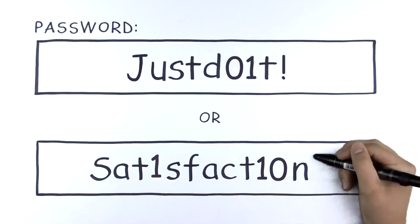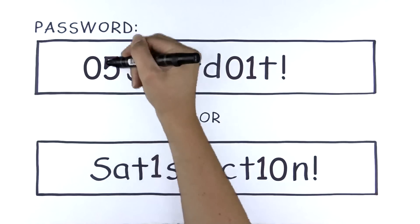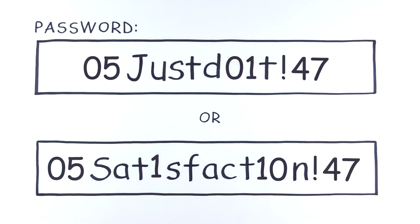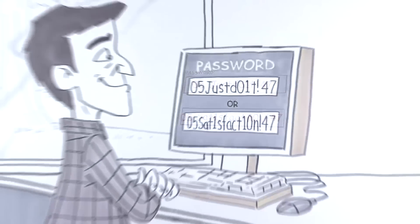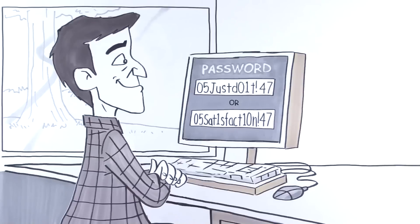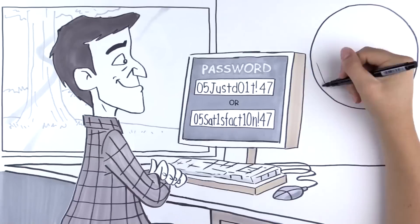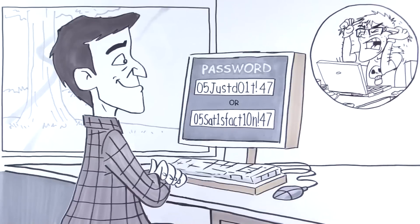Add a symbol plus a two-digit month or year and make it even stronger, and ta-da! You have an easy-to-remember passphrase that will drive hackers nuts.